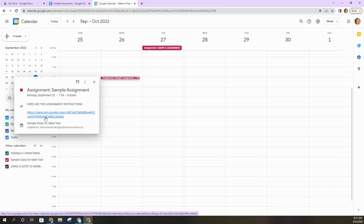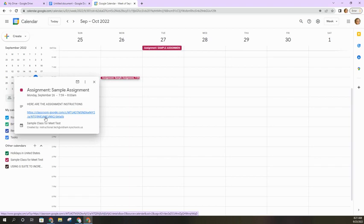But you can sign up for parent email summaries or guardian email summaries to get a list every week or every day of assignments that are due or upcoming assignments, or even assignments that are past due that have not been submitted.